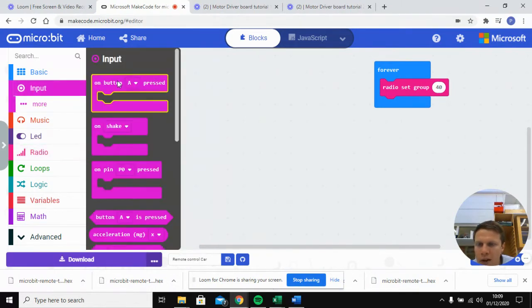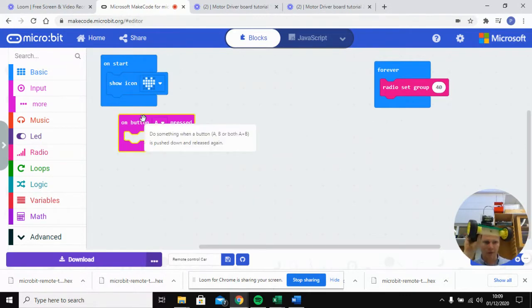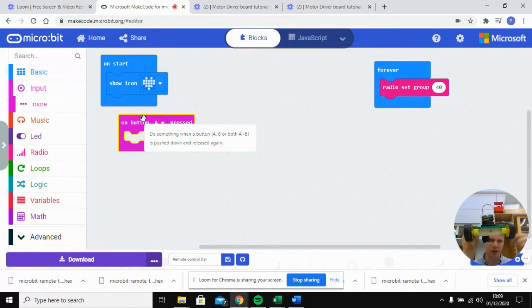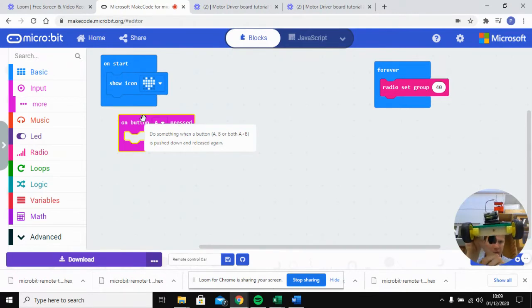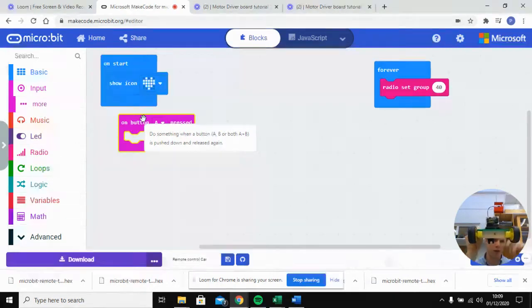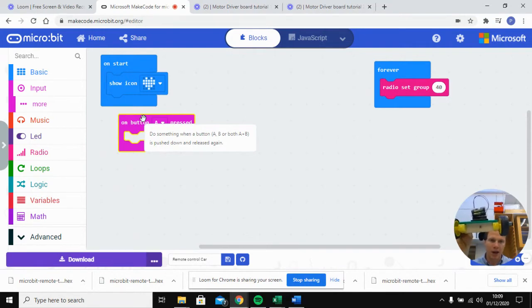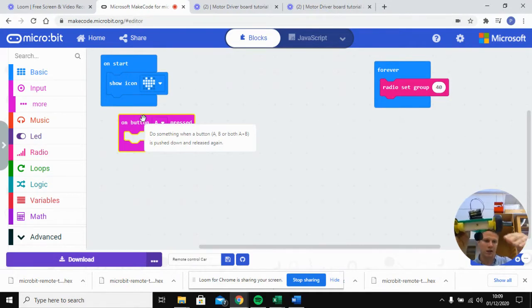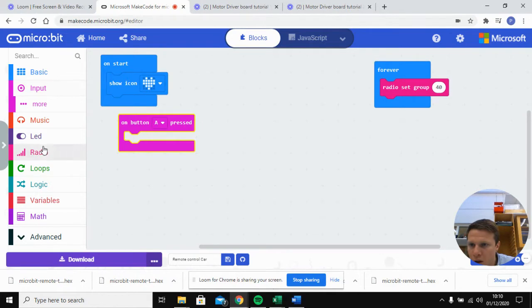The way we're going to control this is: when we press button A on the controller, one motor turns on and the other stays off, turning the vehicle left. When button B is pressed, the opposite motor turns on, turning it the other direction. We'll press A and B together to move both motors forward. We'll also add a shake command to stop it. You can also look at tilt options — tilt right to turn right, tilt left to turn left — but to keep things simple we'll just work with the buttons.